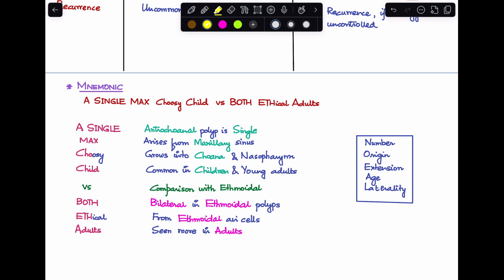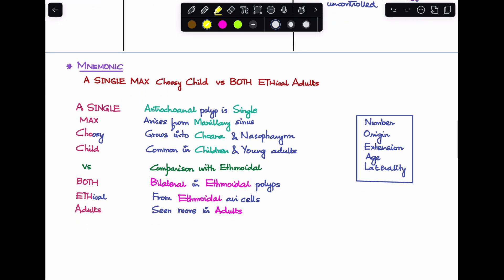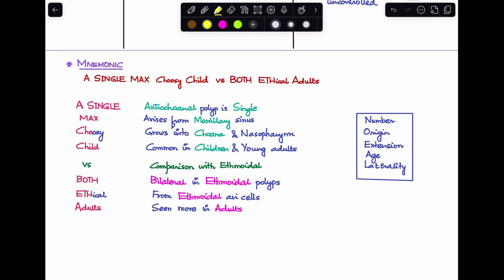The mnemonic is: 'A single max choosy child versus both ethical adults.' For antrochoanal polyp — 'A' is for antrochoanal, 'single' means it is a single polyp, 'max' means it arises from the maxillary sinus, 'choosy' means it grows towards the choana and nasopharynx (posterior direction), and 'child' means it is more common in children and young adults.